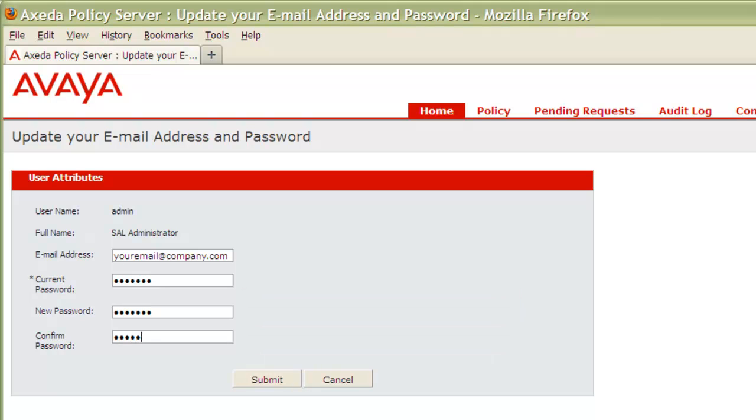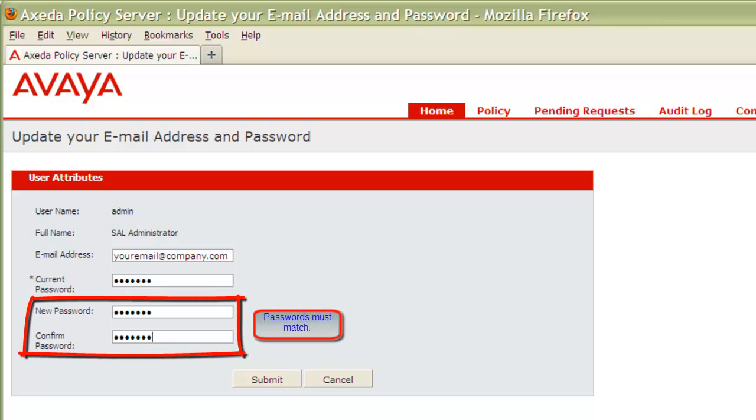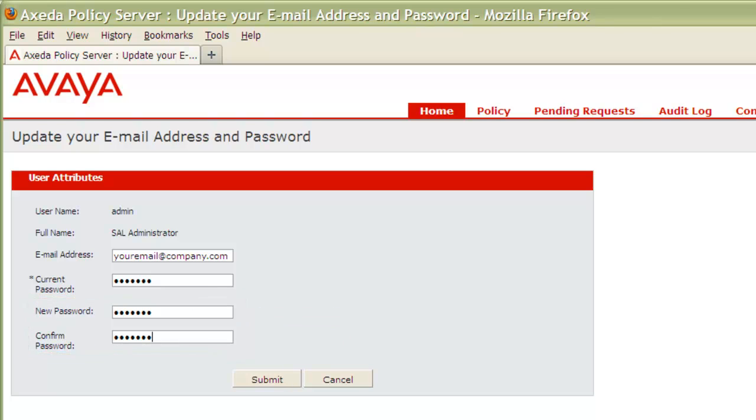In the Confirm Password field, type the new password again. It must match your entry in the New Password field exactly. Now, to save your changes and return to the User Preferences page, click Submit.